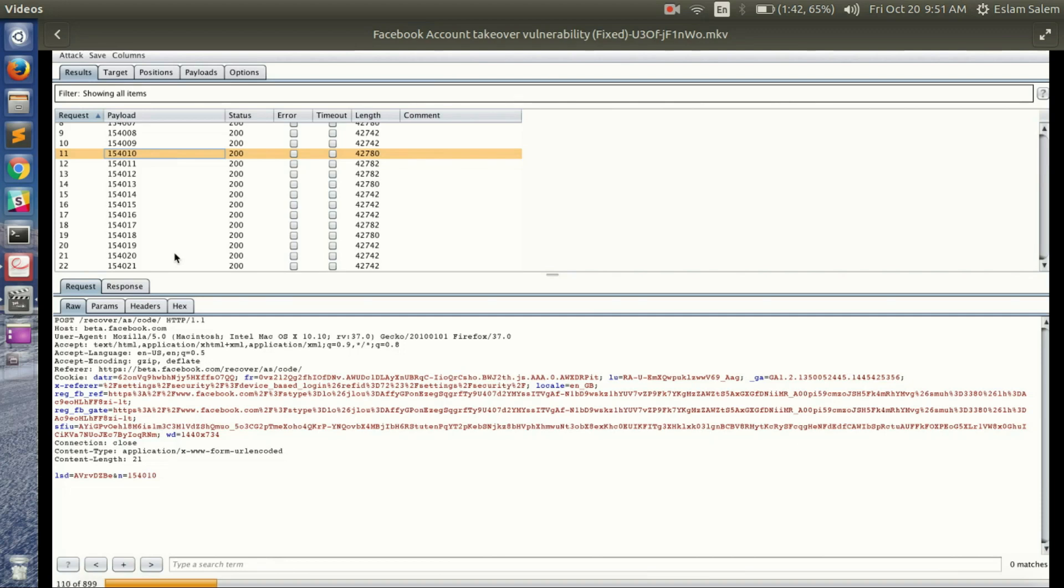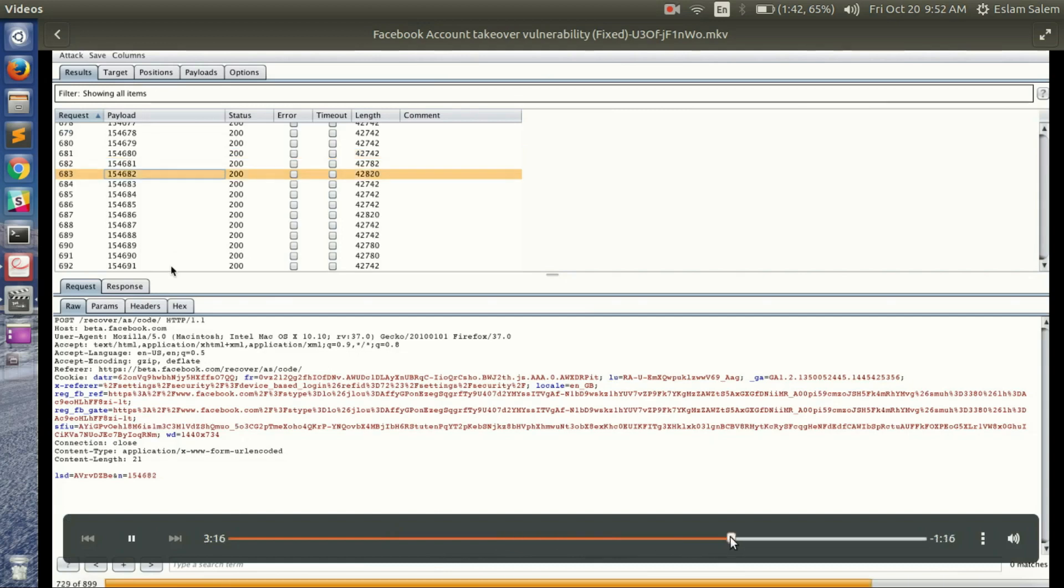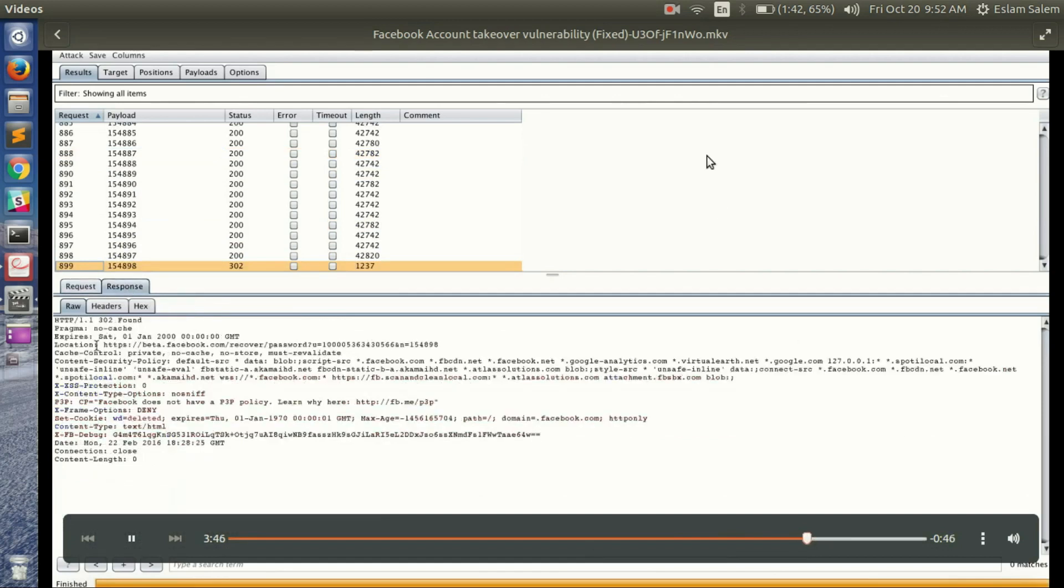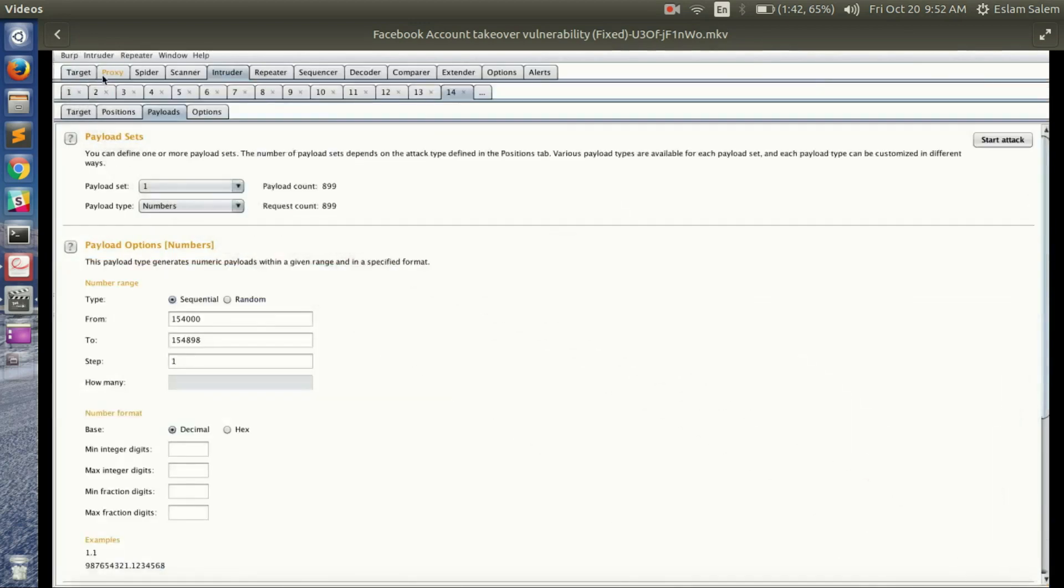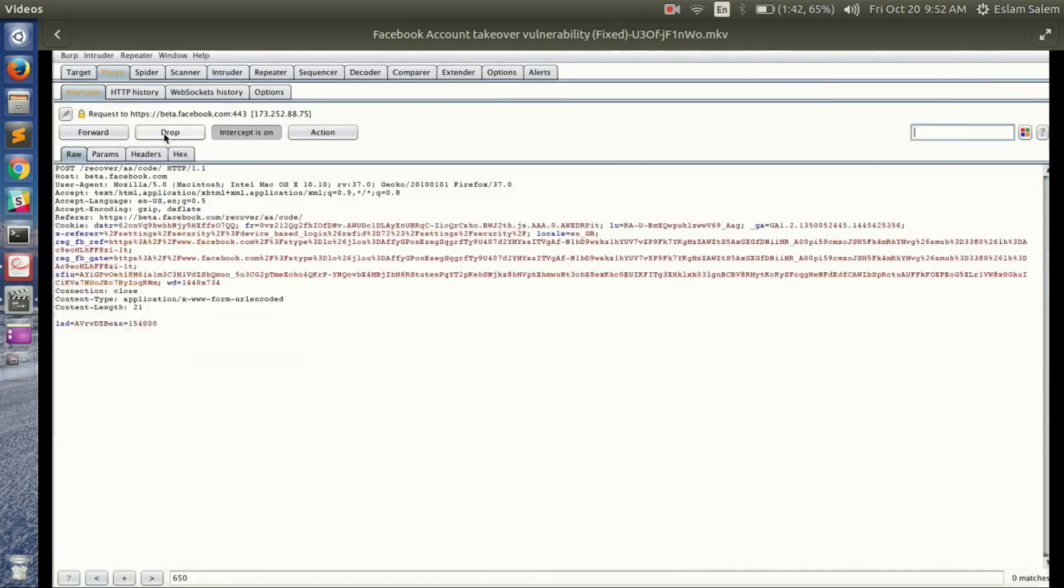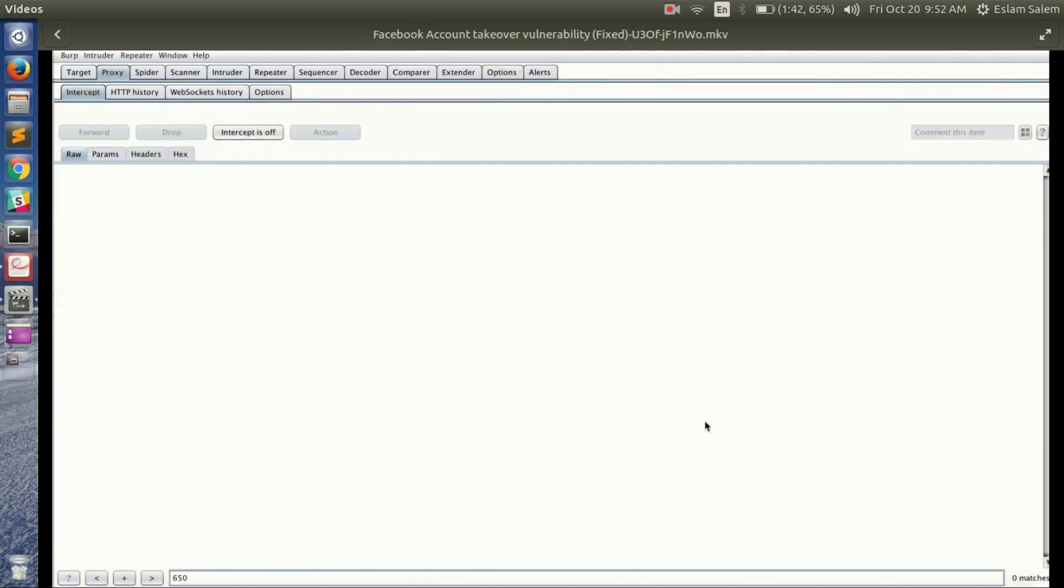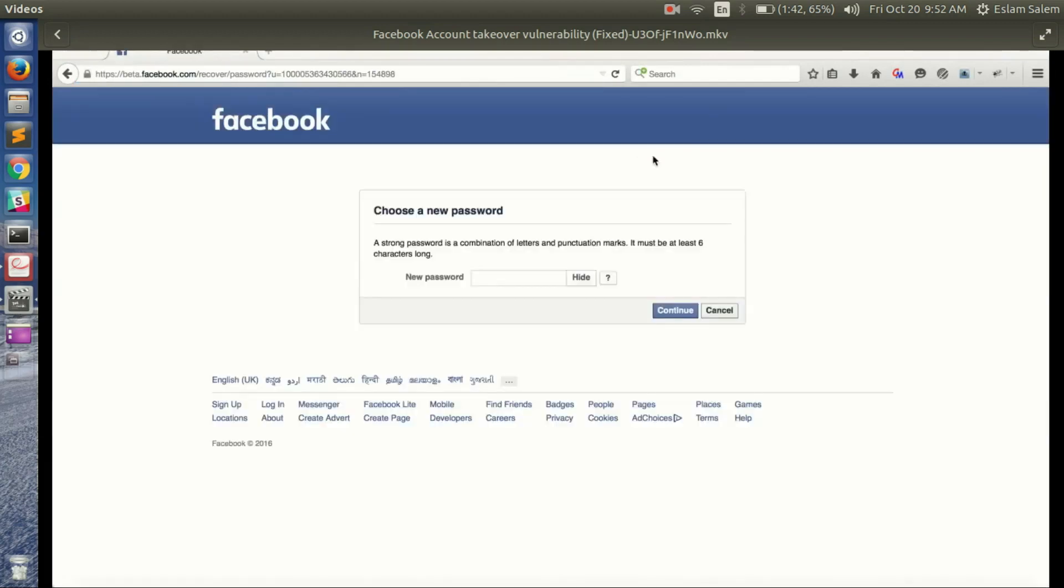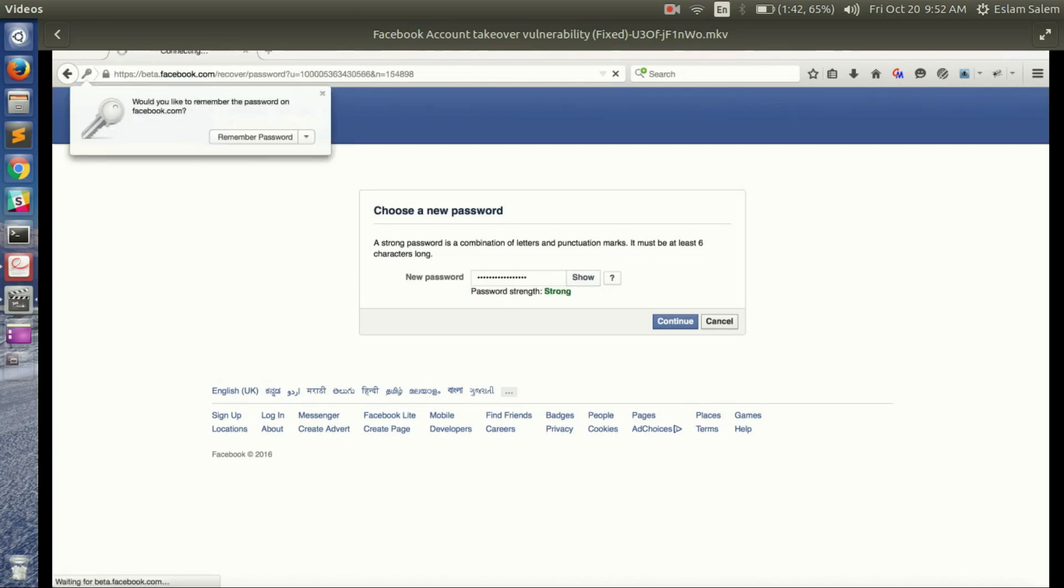But if the code is not correct, it will return an error but with 200 OK status. So he waited for 302 redirect, and here it is. And this is the link for the password reset form. Okay, so if he goes to this URL, he gets to choose new password, then he already succeeded in brute forcing the six-digit code for password reset on Facebook.